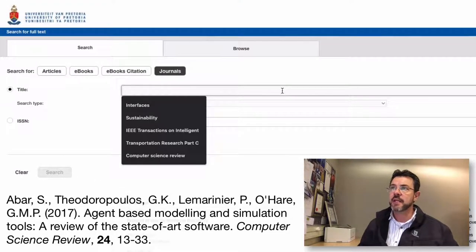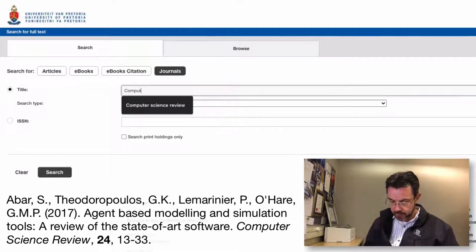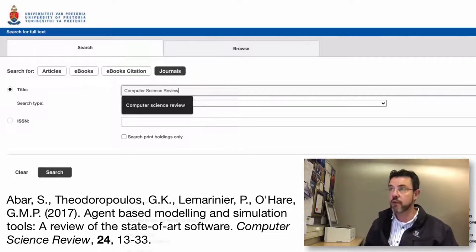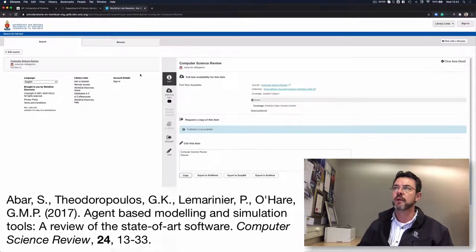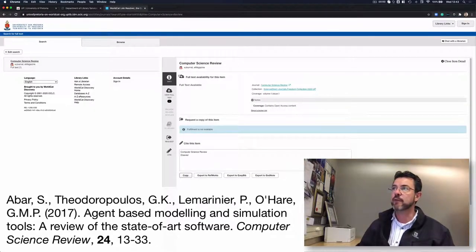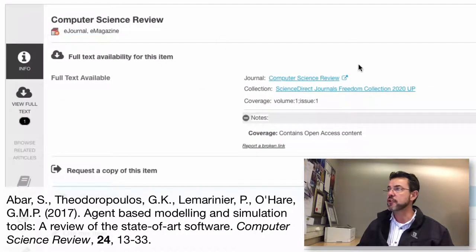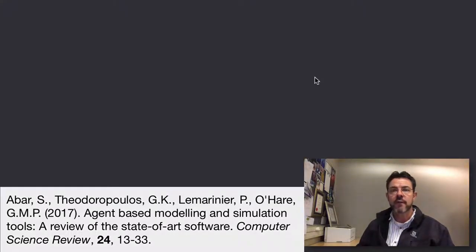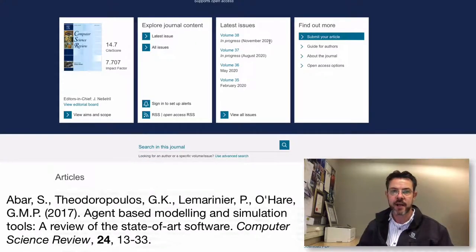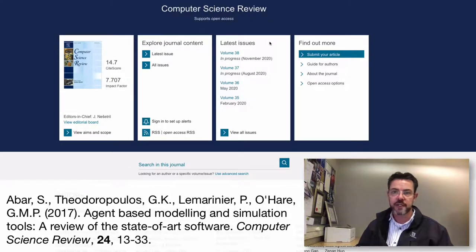We can proceed and just type in Computer Science Review. It comes back and tells us that indeed we have full text availability for this item, and if you want to get access to that journal, you can simply click on the hyperlink. This should take you to the Elsevier, or in this case Science Direct platform, to the journal itself.